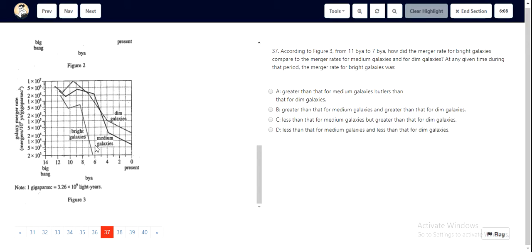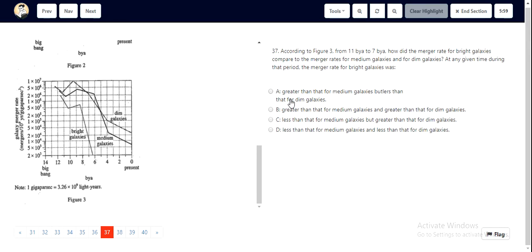We look at the options out here. The merger rate for the bright galaxies was less than... so we always eliminate A and B, and let's look at C and D.